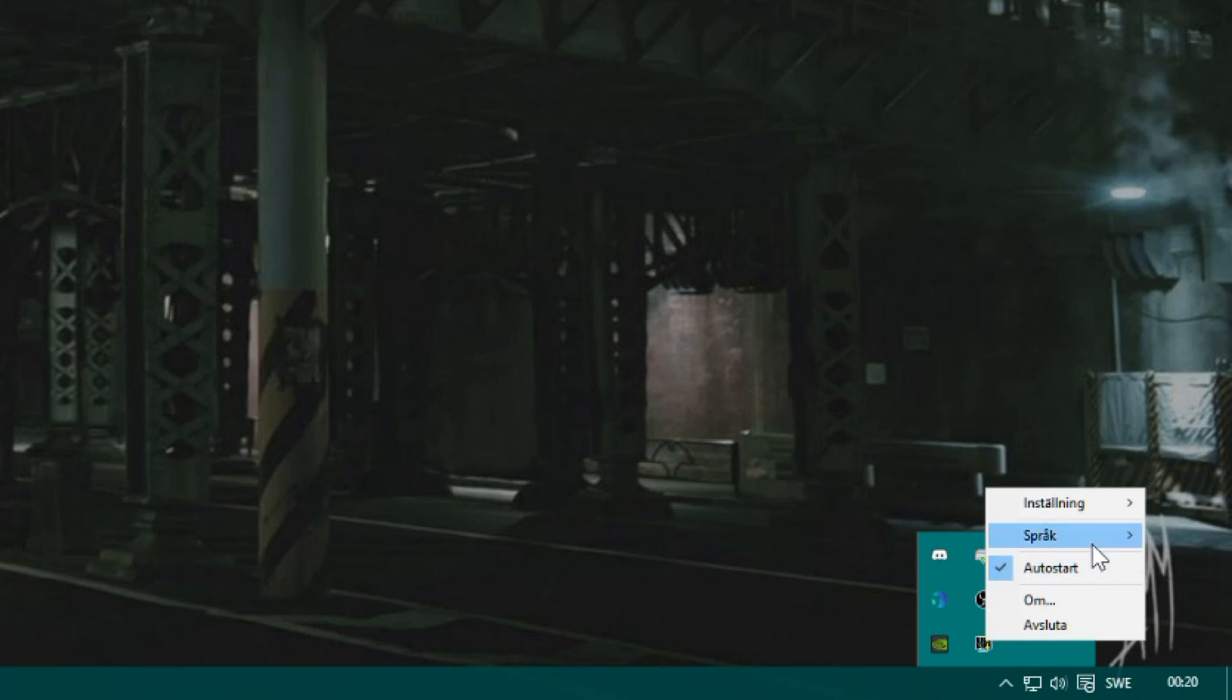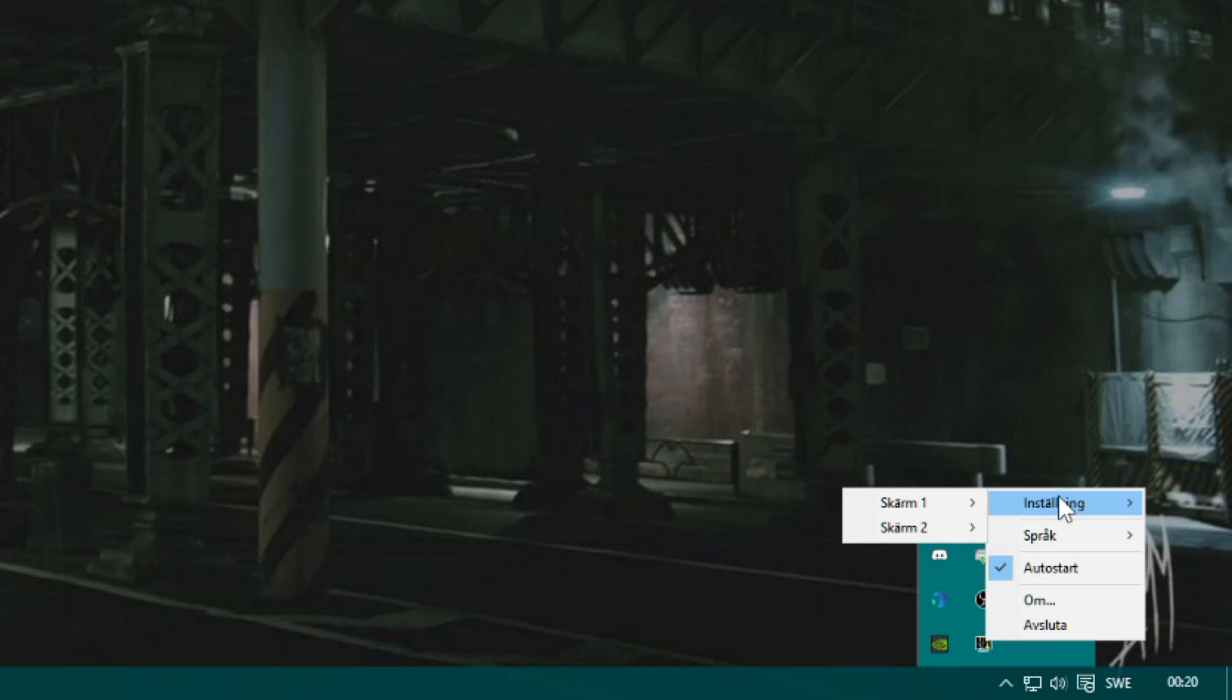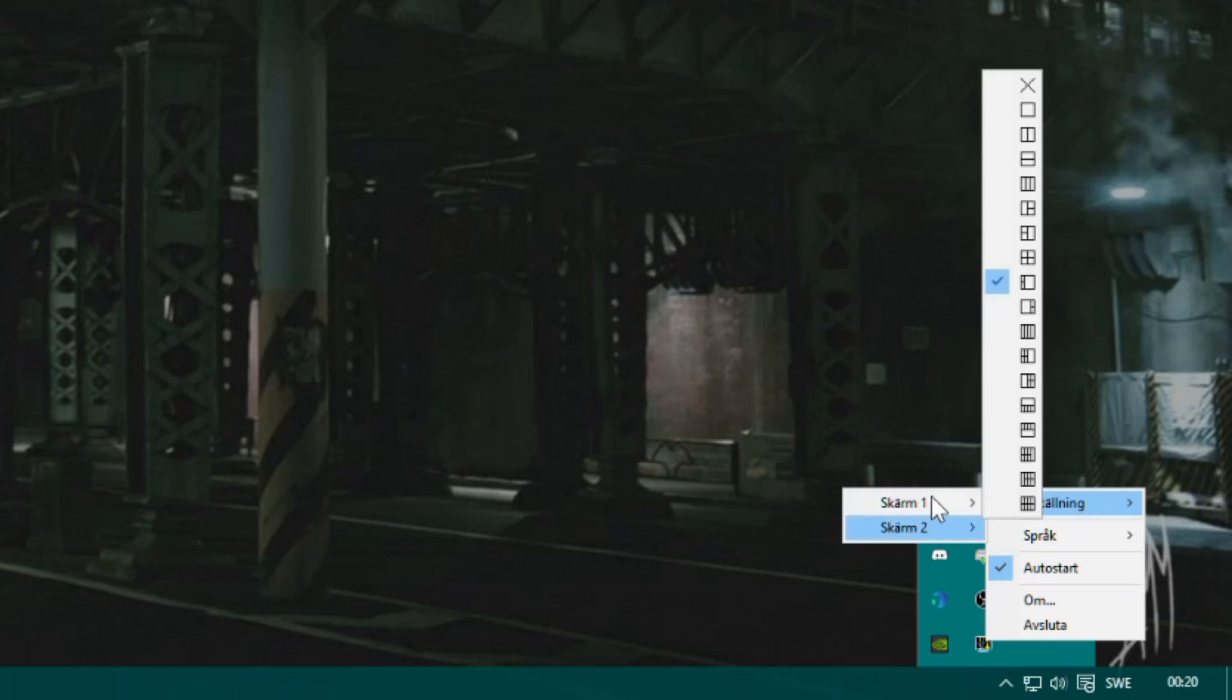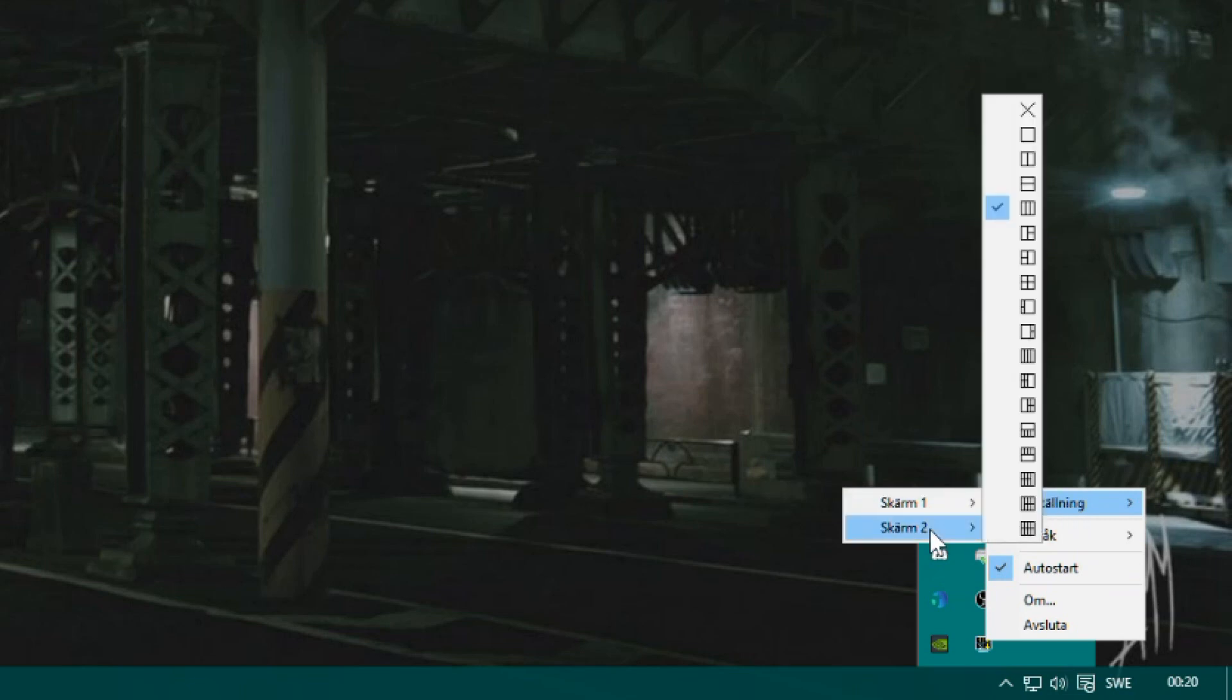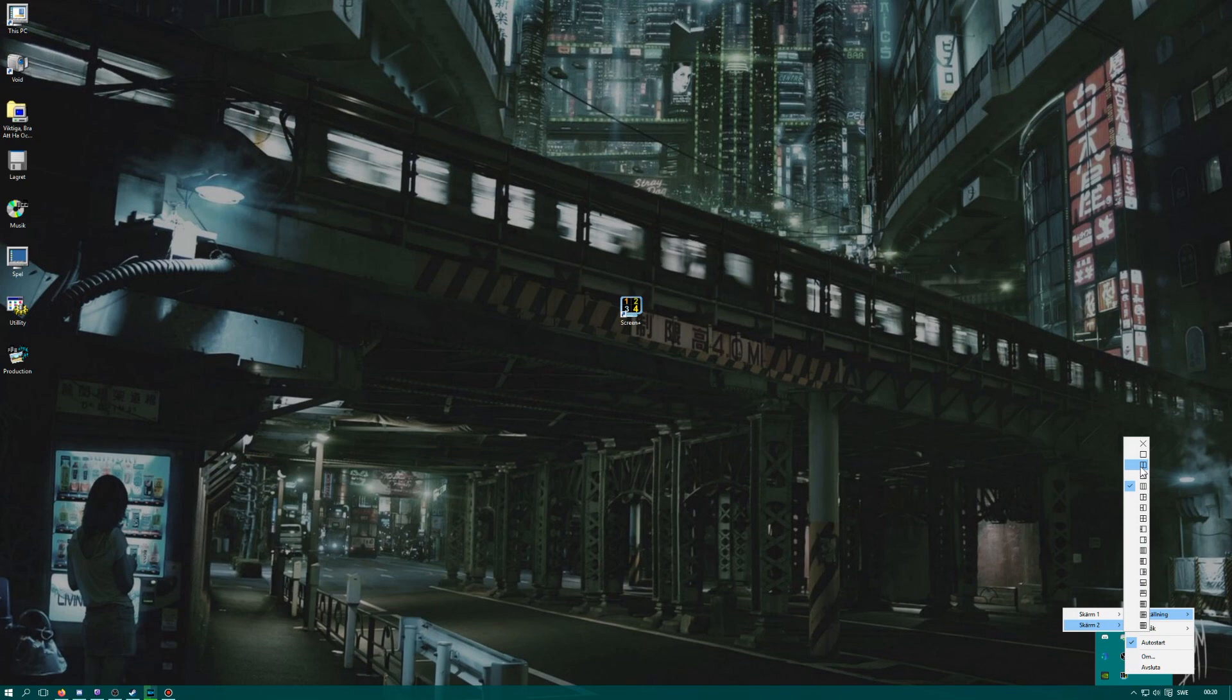Otherwise we have the settings here. You can see all the screens you have connected, and then you can select what kind of pattern you want windows to latch to. So I just select this pattern.